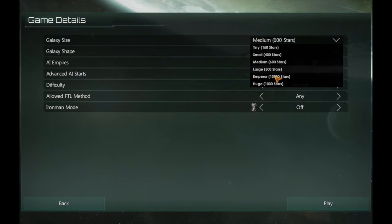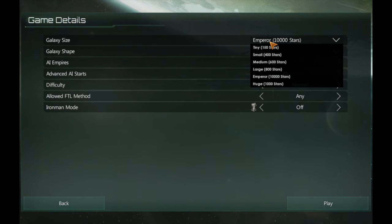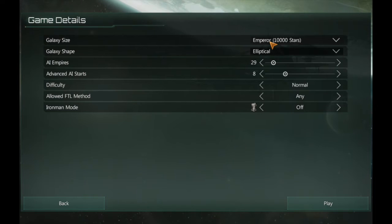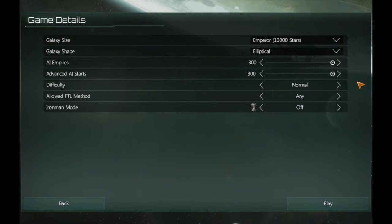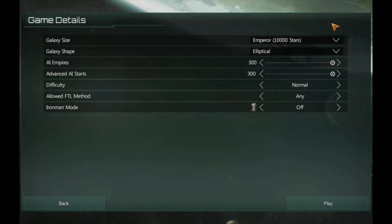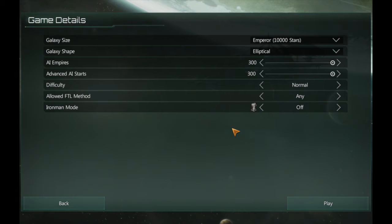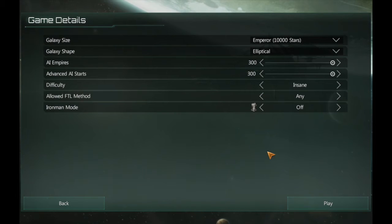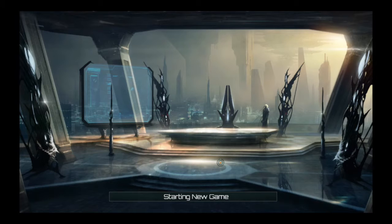Okay, new game, let's do it. I don't care, sure. 10,000 stars, emperor, 10,000 stars. For some reason it's below huge, I don't really know why. 300 empires and 300 advanced AI starts.